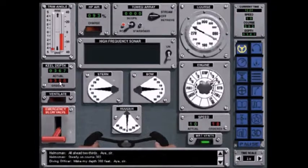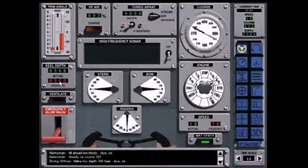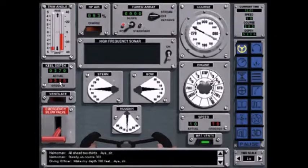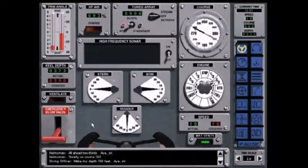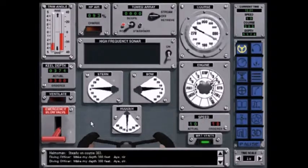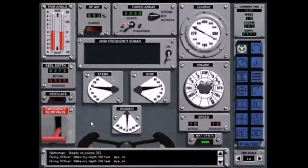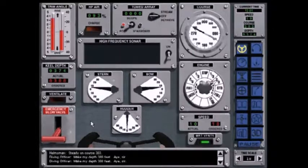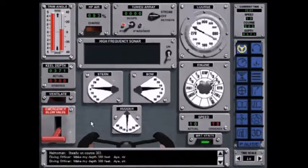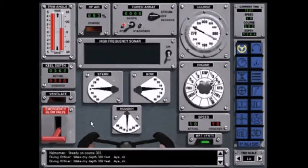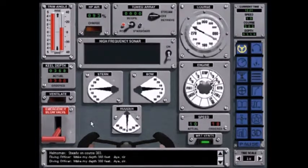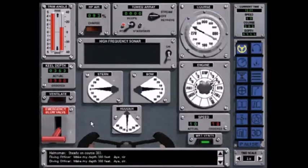Now go shallow. Make my depth three zero zero feet. Aye sir. The helmsman pulled the yoke toward him and both the stern planes and bow planes went to rise. Now the trim angle indicator shows that the ship has an up angle or up bubble.